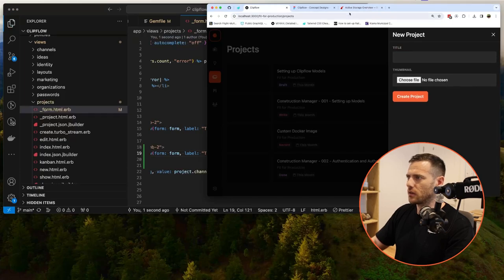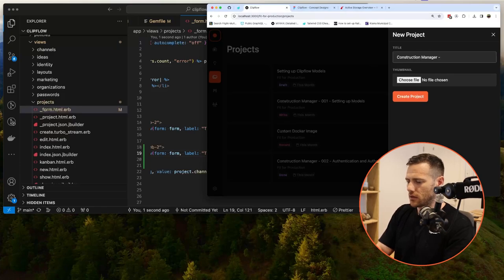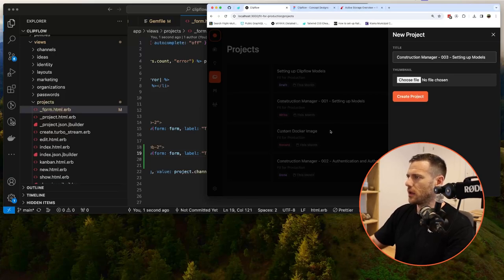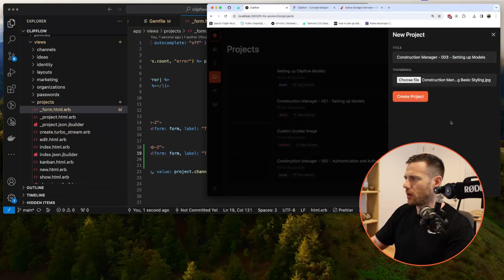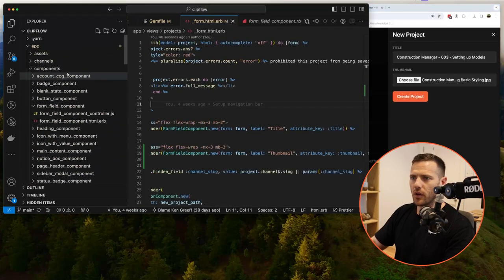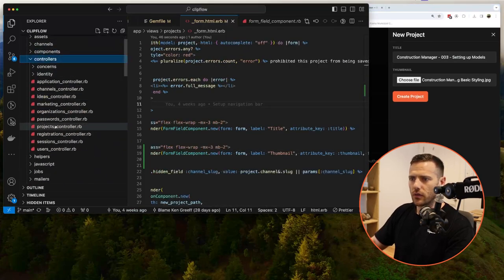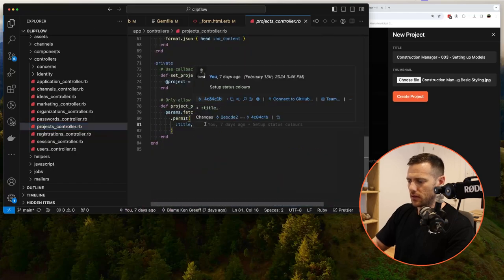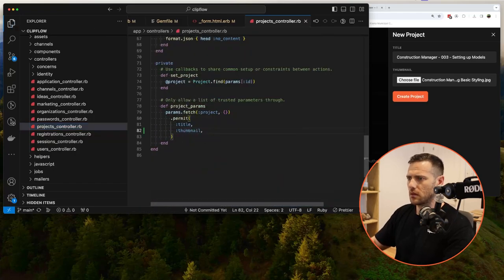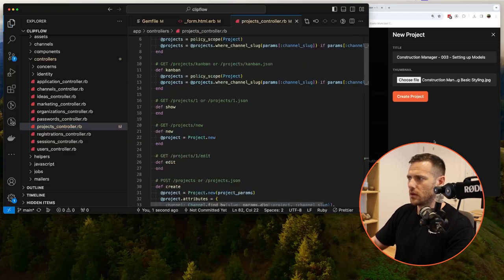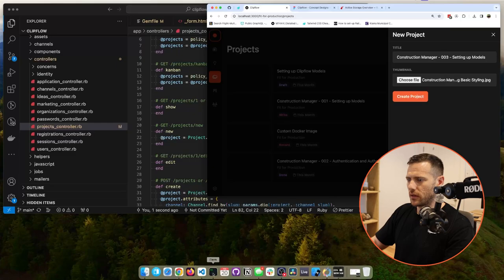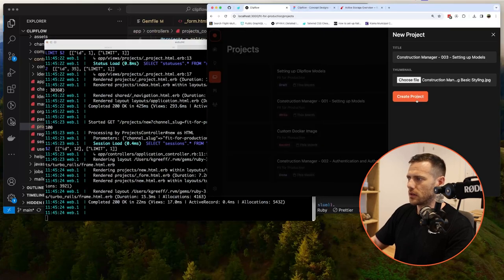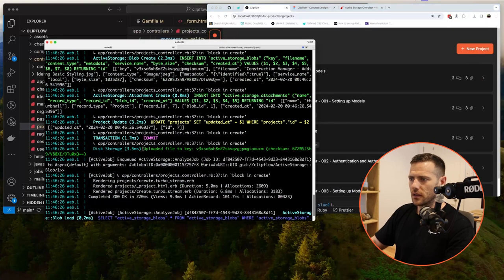After refreshing the page, it doesn't look perfect but we'll keep moving. We'll fill in a project name like 'Construction Manager 3' and grab a thumbnail file. Before uploading we need to allow the thumbnail through in our strong params, so we add `permit :thumbnail`. That should be everything we need.